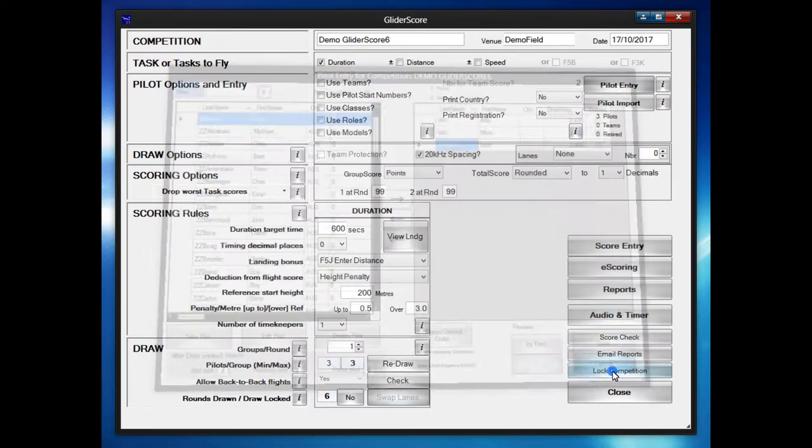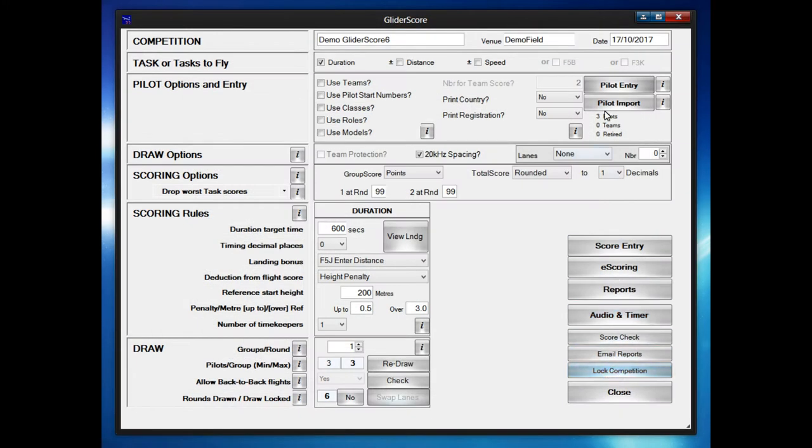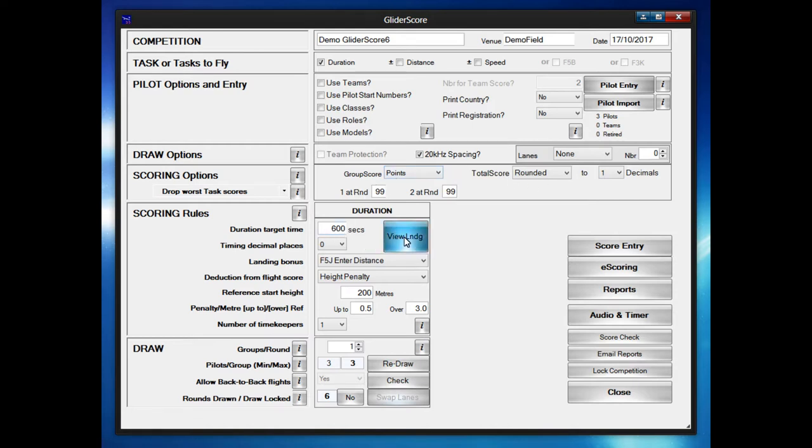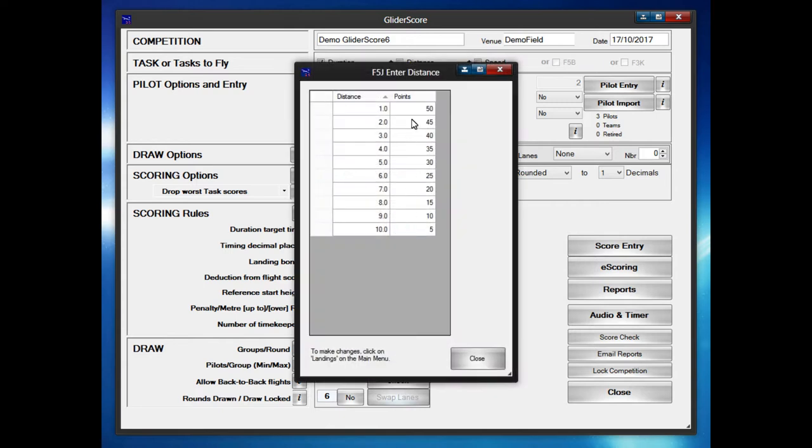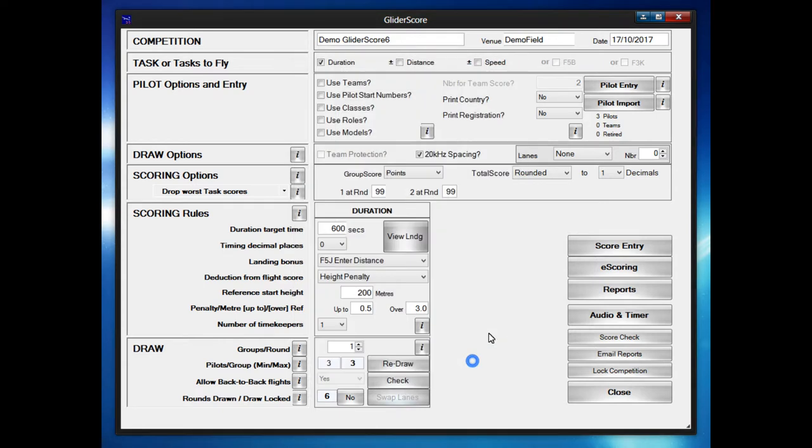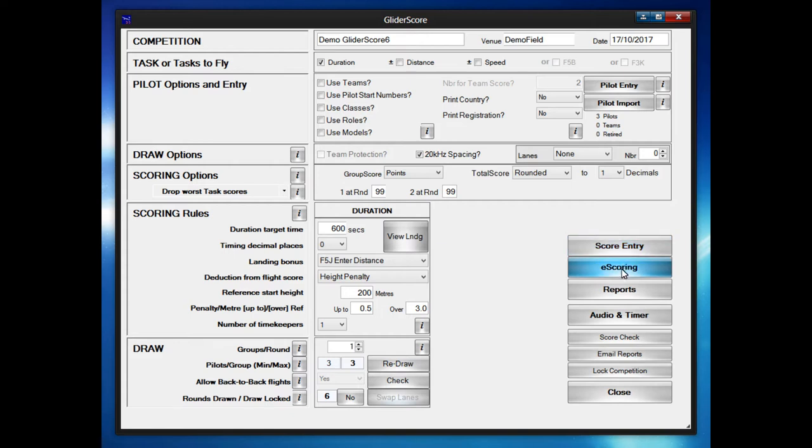Now what we do is you can set up all the normal parameters for a competition. This is specifically for F5J for the demonstration. It's a duration competition so 10 minutes. You can have landing scores as normal. You will have height entry with height penalties and then we will have just three pilots per group and there will be six rounds.